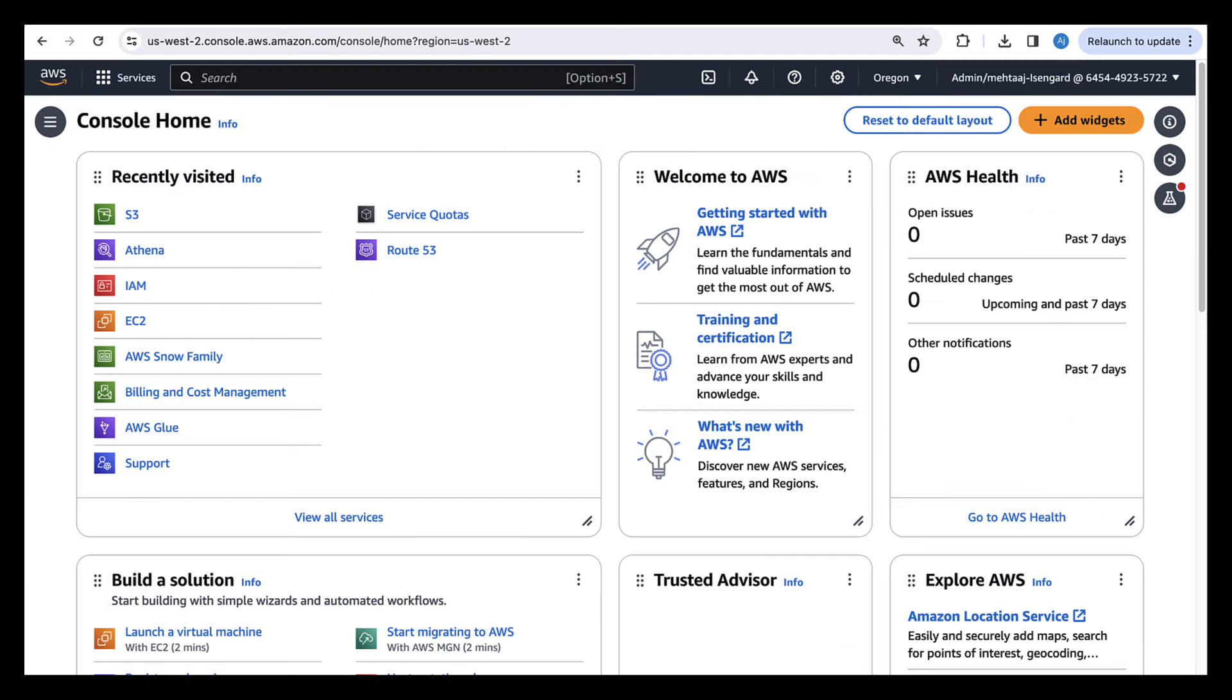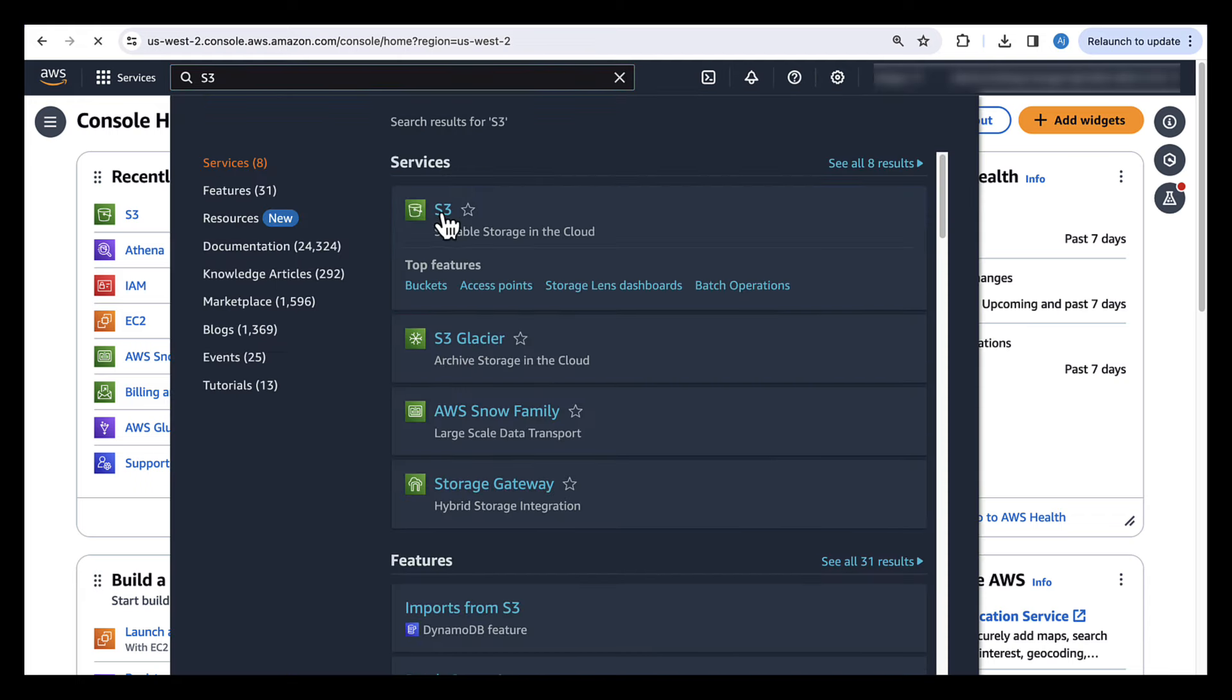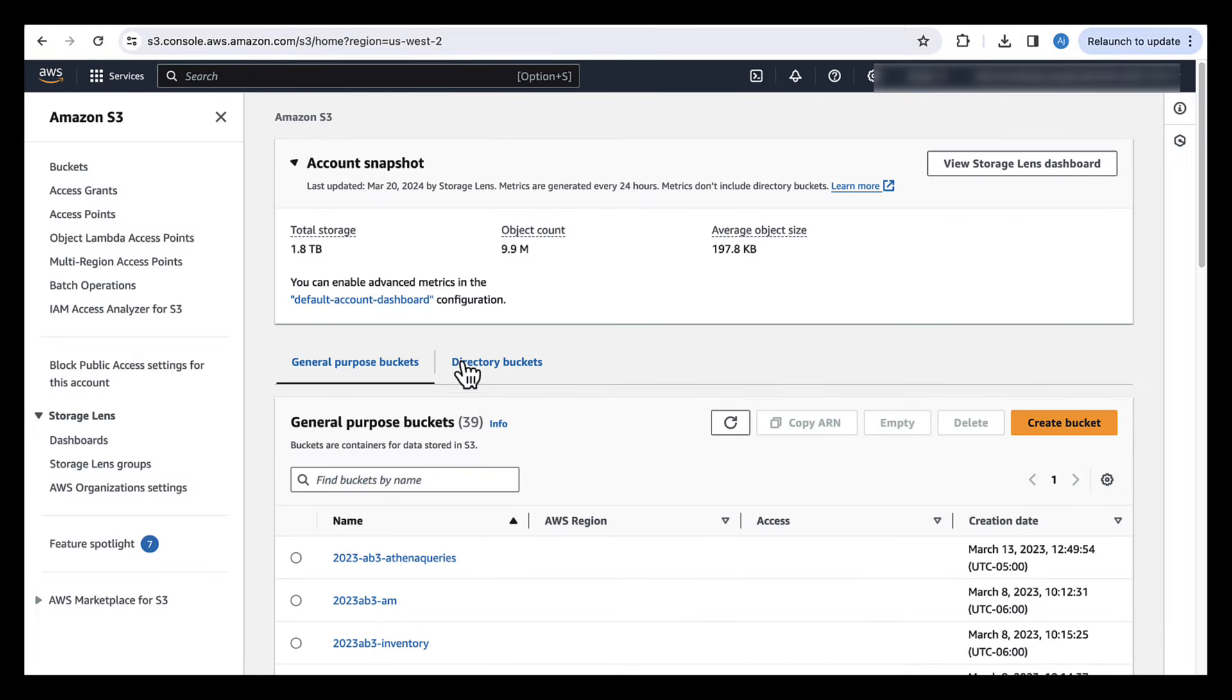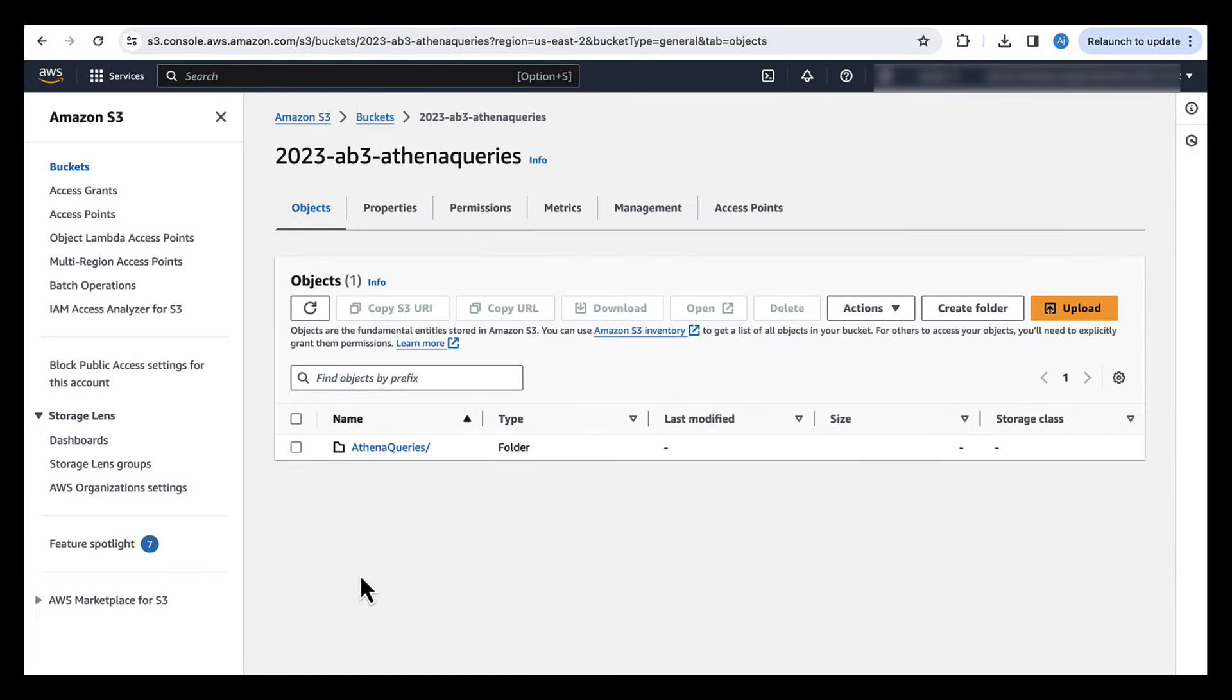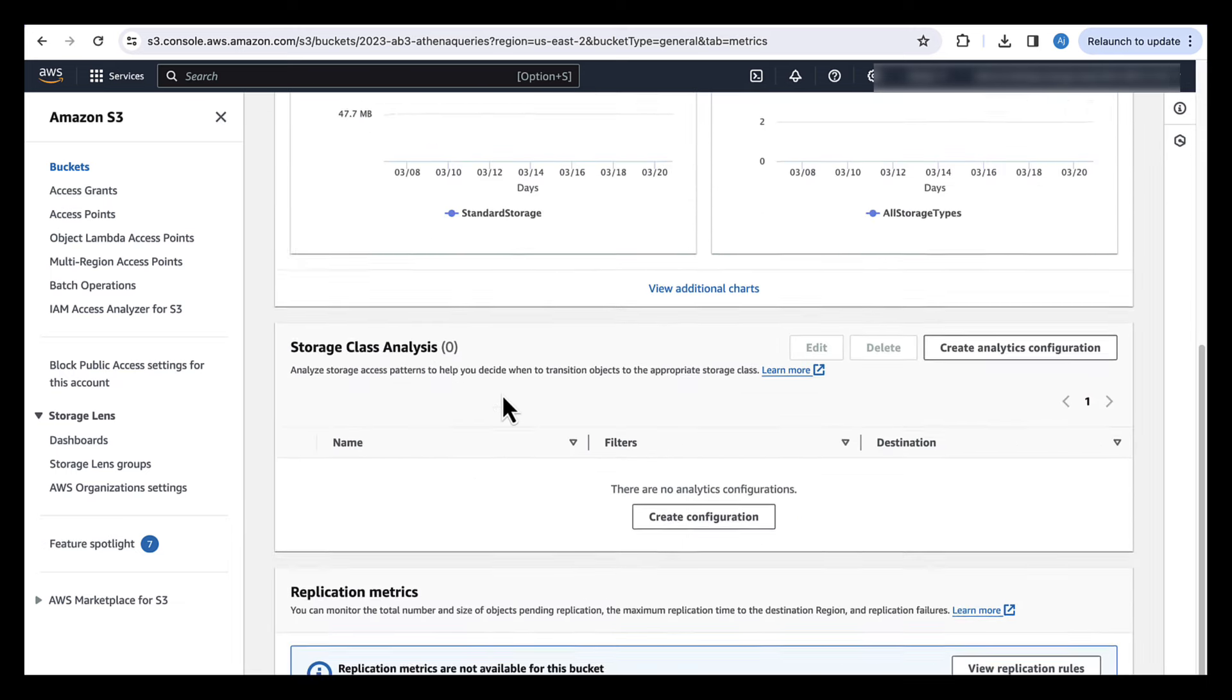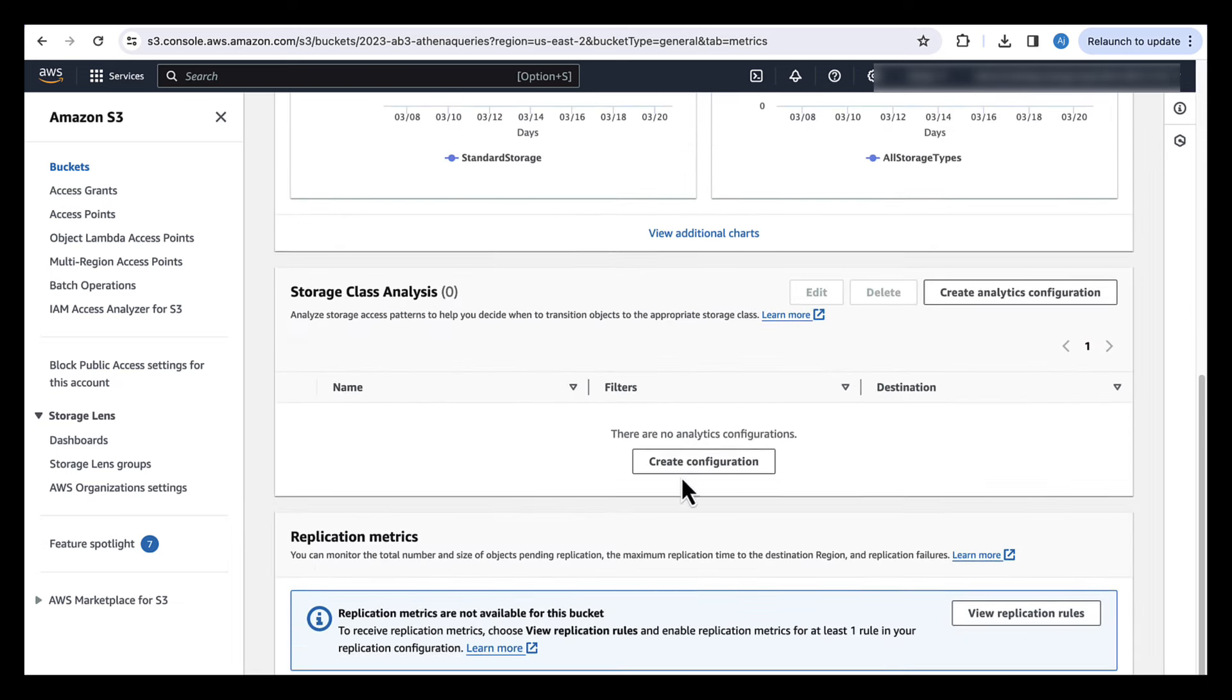So here we are in my AWS Management Console. To turn on storage class analysis on a certain bucket, we need to go to Amazon S3. Then select that particular bucket. Then we go and select Metrics. Then we go down and select Create Configuration in Storage Class Analysis.